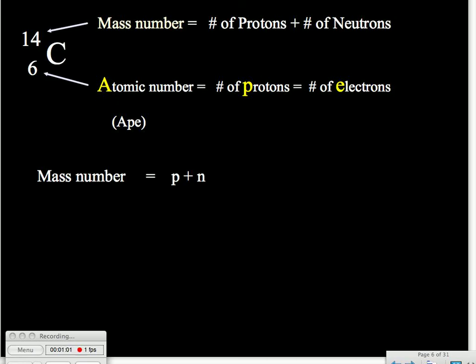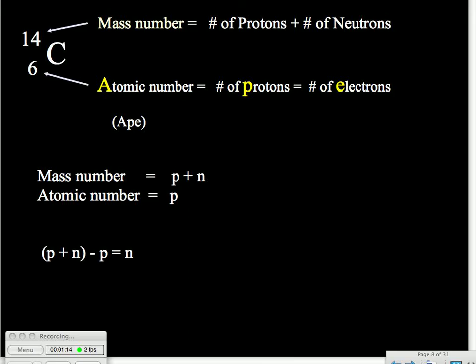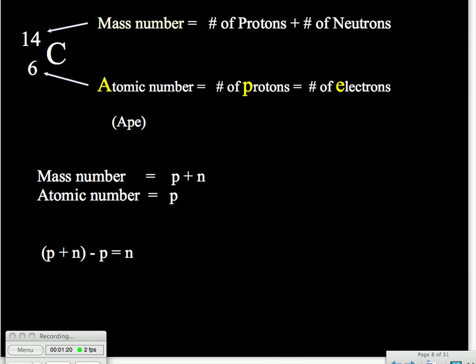So we could come up with a very simple algebraic expression for this. The mass number is p plus n, equal to the number of protons plus neutrons. The atomic number is just the number of protons. So putting this into an equation, if we take p plus n and then subtract the p, we are left with n. Since this is true, we could say the mass number minus the atomic number tells us the number of neutrons. We could also say the mass number minus the number of protons tells us the number of neutrons.